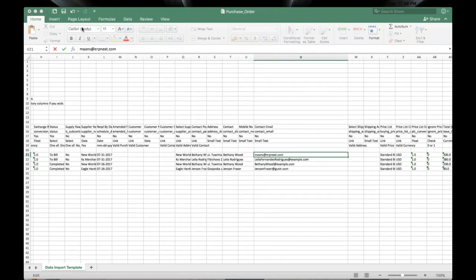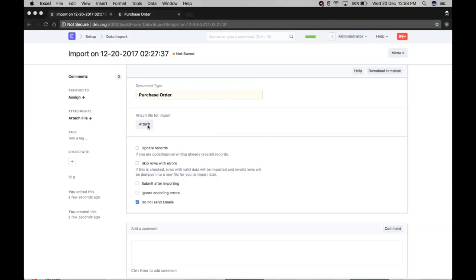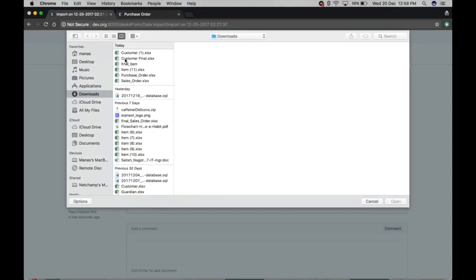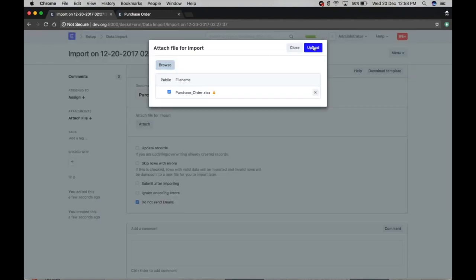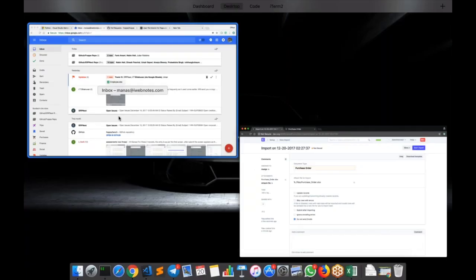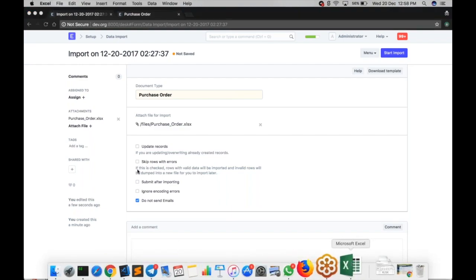We will save it and import it. All these records are previously created. I'm not checking 'Update Record' here to demonstrate what happens — since the ID is provided in our template, let me show you what error occurs.